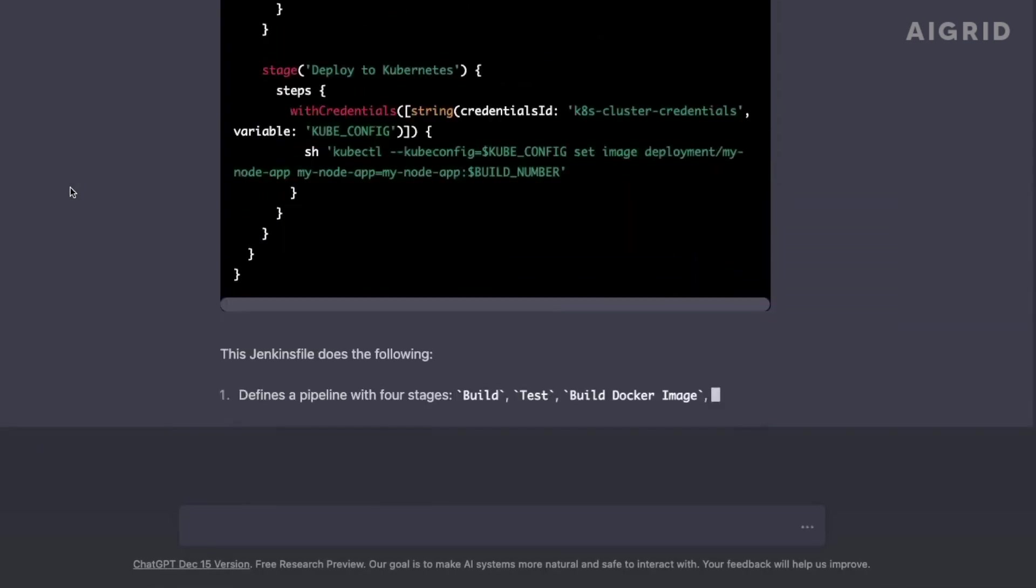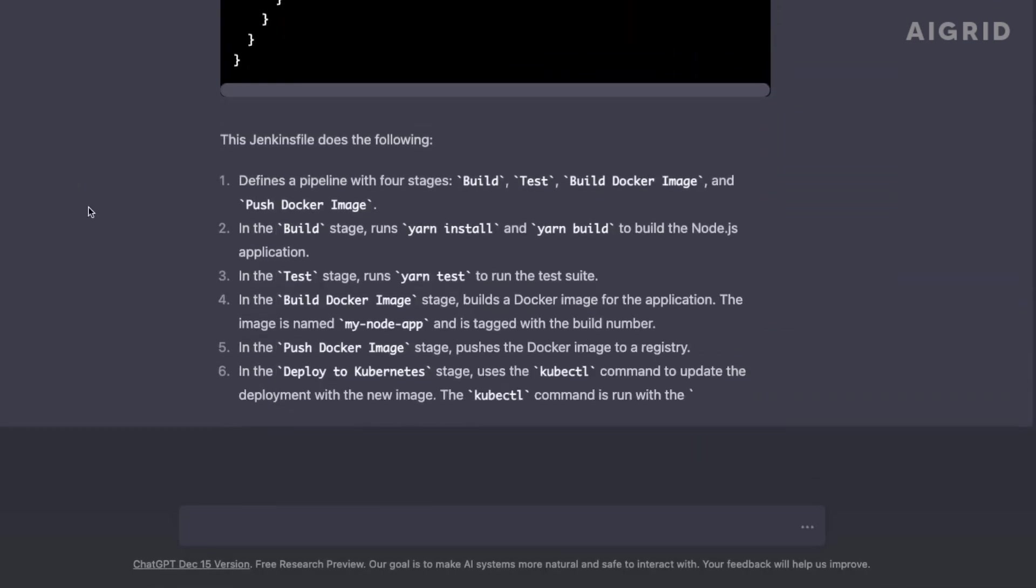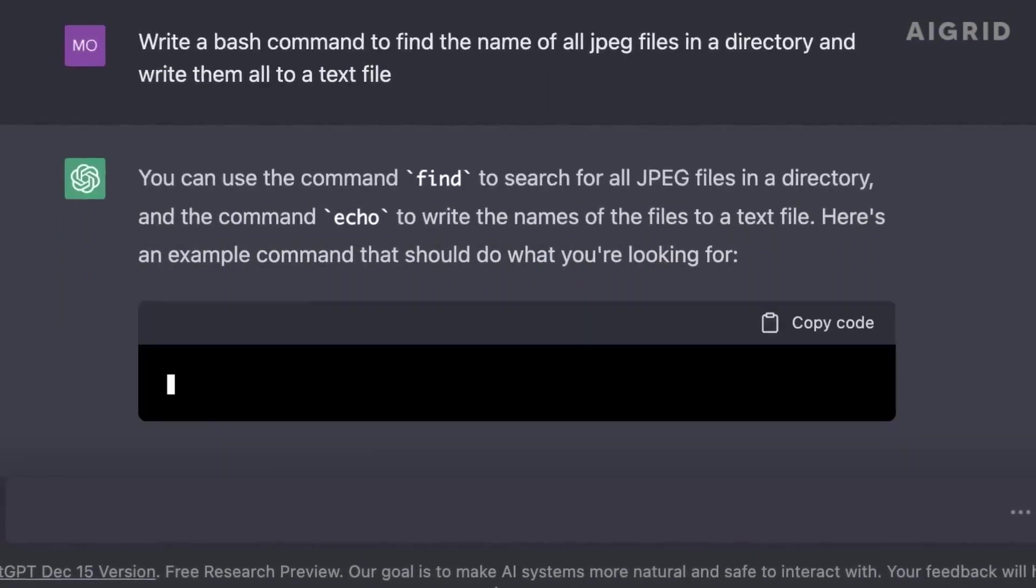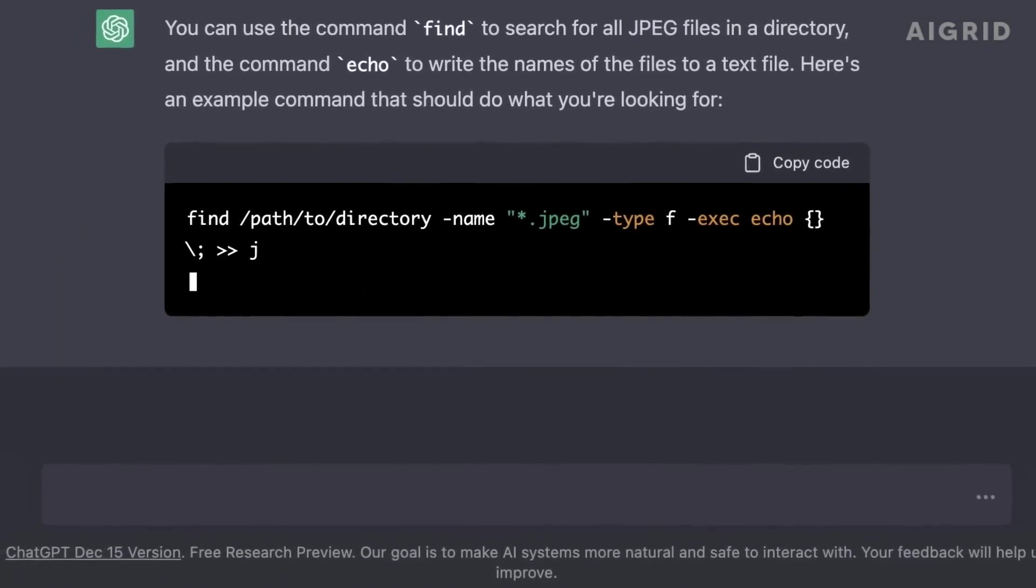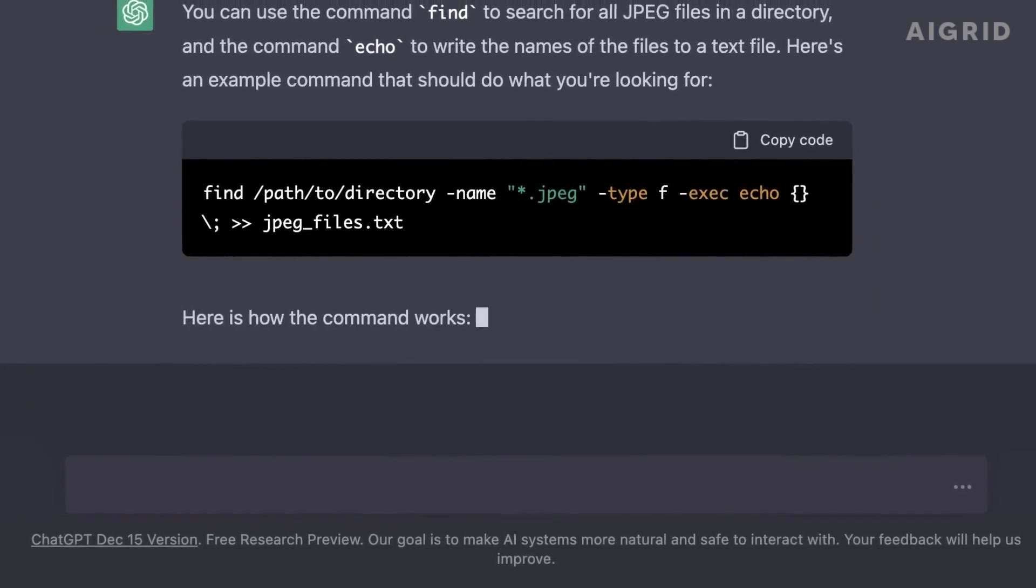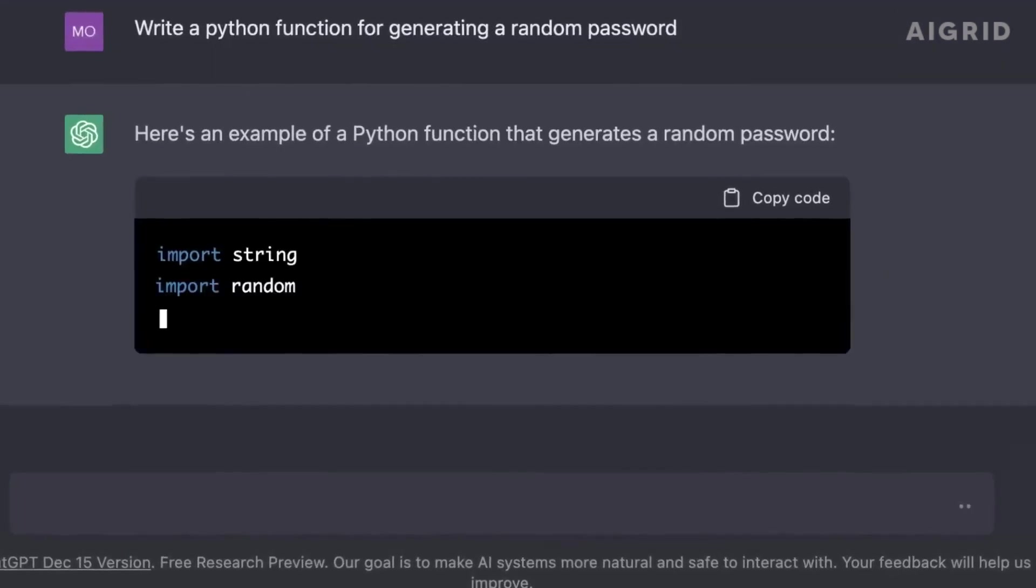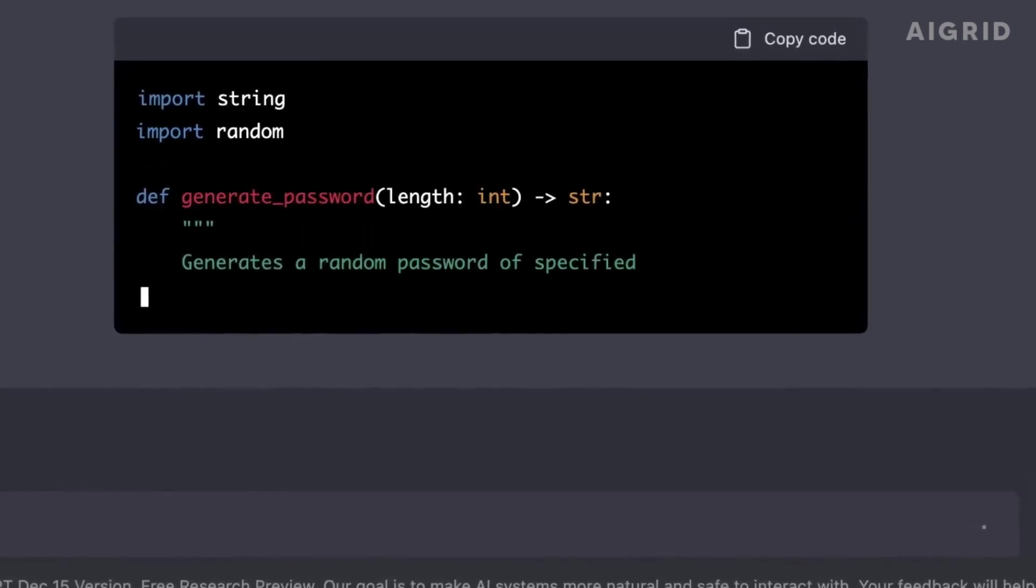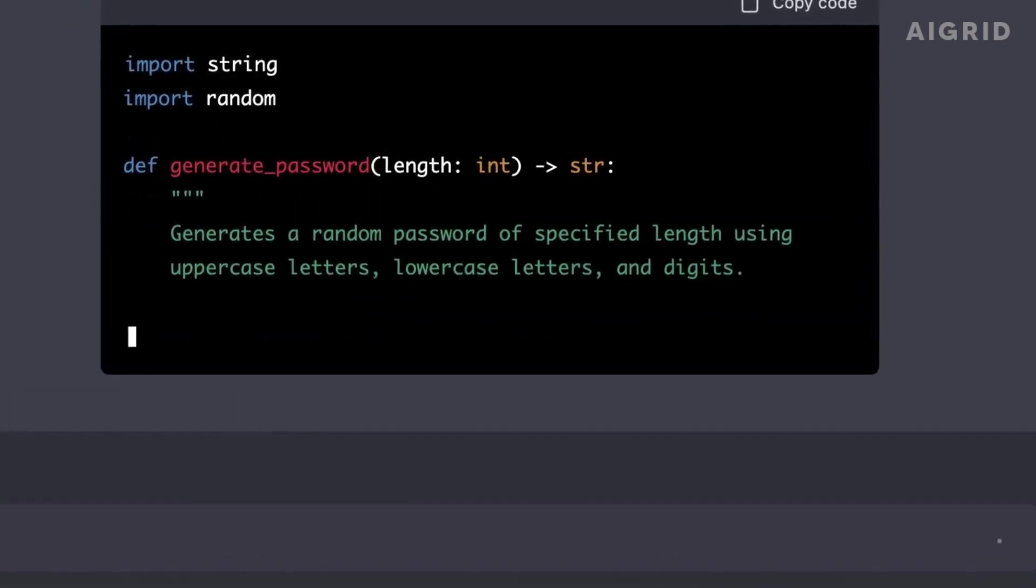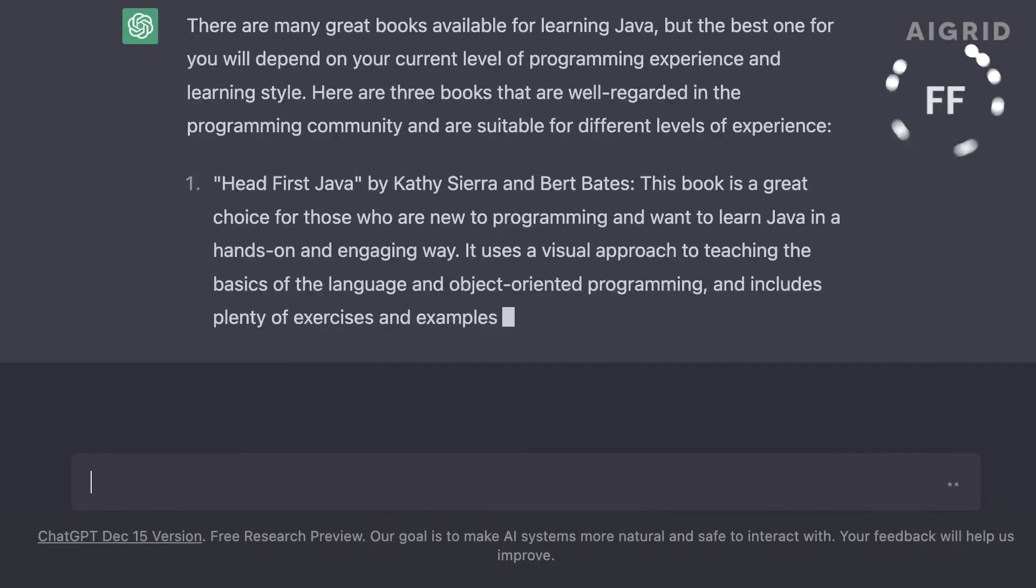But GPT-4 isn't just going to change the game for businesses and individuals, it will also change the world. With GPT-4, we have the ability to process and analyze vast amounts of data quickly and accurately. This will allow us to make better decisions and solve some of the world's most pressing problems. For example, GPT-4 will be used to analyze large amounts of scientific data, which would help us make breakthroughs in medicine and technology.